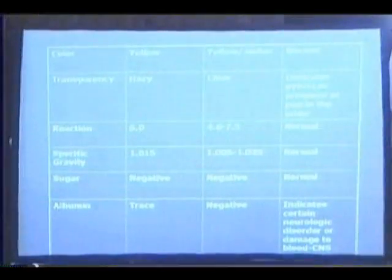Urinalysis: Albumin indicates certain neurologic disorder or damage to the blood-CNS barrier.